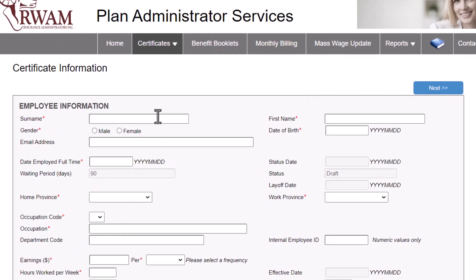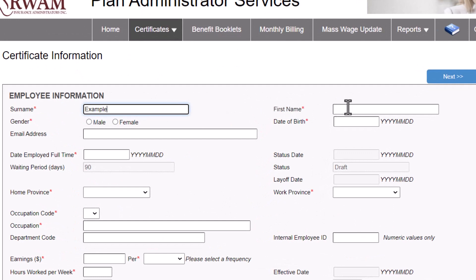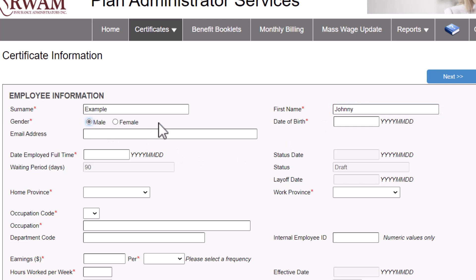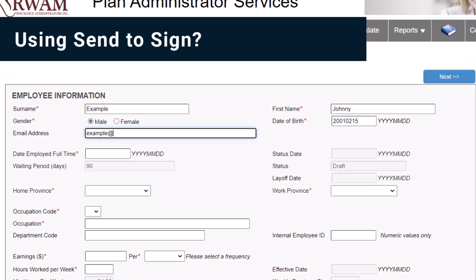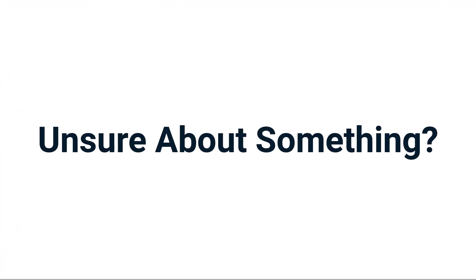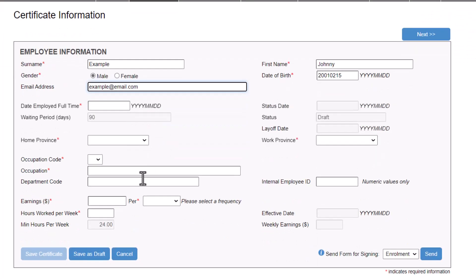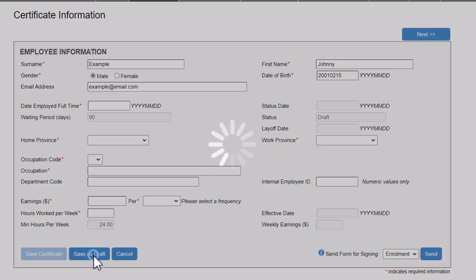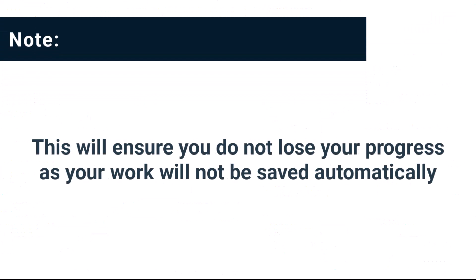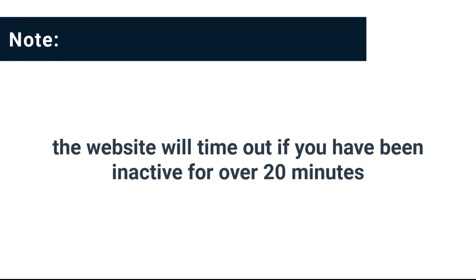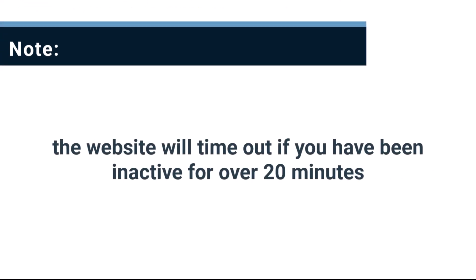Click Next to proceed. Enter all the required and necessary information for your employee, like last name, first name, and date of birth. If you wish to use the Send to Sign feature, you will need to enter the employee's email address here. Unsure about something? Click Save as Draft to save your progress at any time. We encourage you to save your work between each step. This will ensure you do not lose your progress as your work will not be saved automatically. The website will time out if you have been inactive for over 20 minutes.